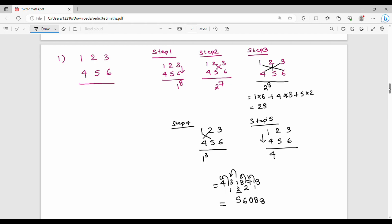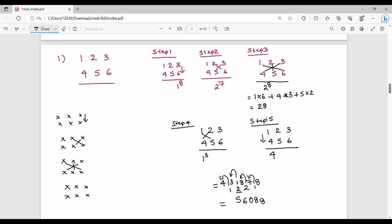So for three-digit number multiplication there are five steps. Let's recall: Step 1 is the rightmost unit digit multiplication, Step 2 is a 2-digit cross, Step 3 is a 3-element cross, Step 4 is a 2-digit cross on the left, and Step 5 is the leftmost vertical multiplication. Let's now solve two more practice questions.